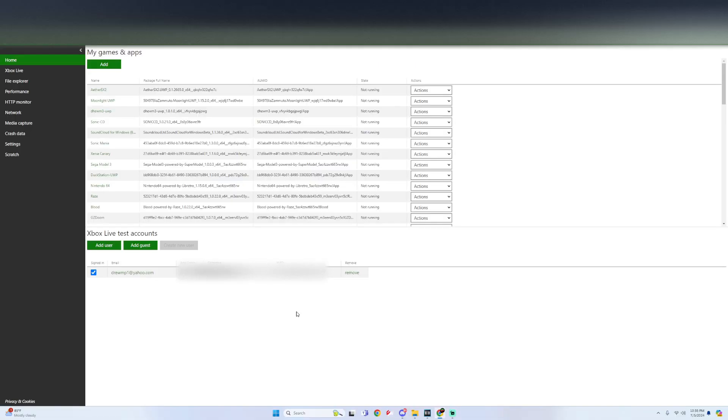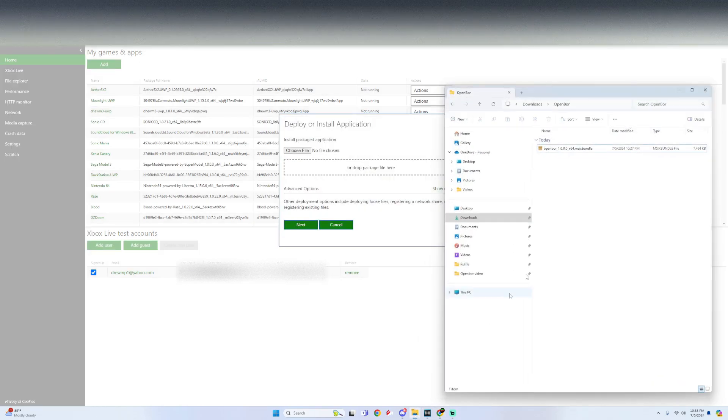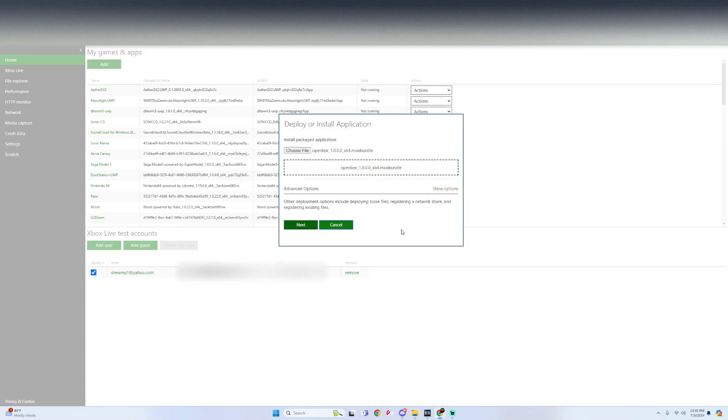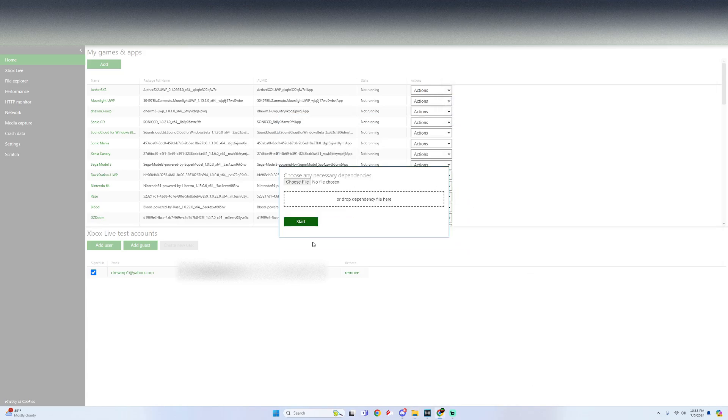Once you get to the dev portal, all we got to do is go under my games and apps, click on add. Now we just got to drag and drop that OpenBore MSIX bundle right into it. Click on next. There's no dependencies for this. So just click on start.